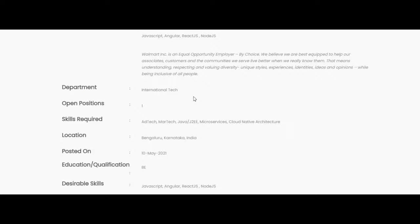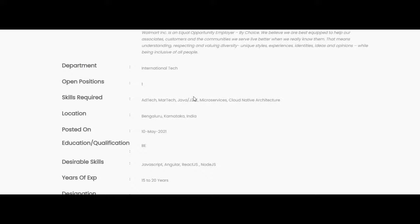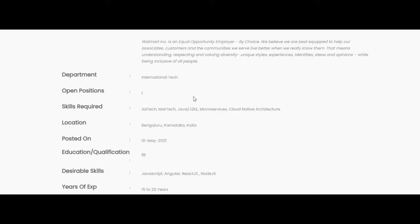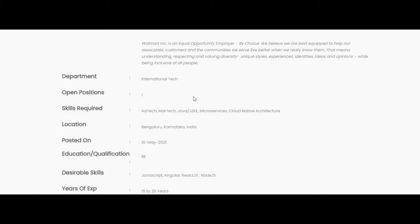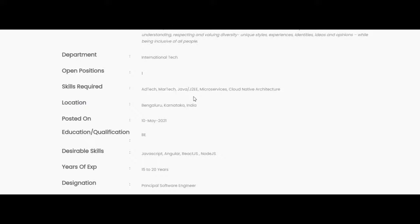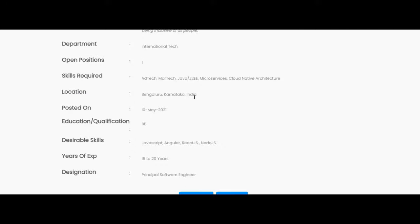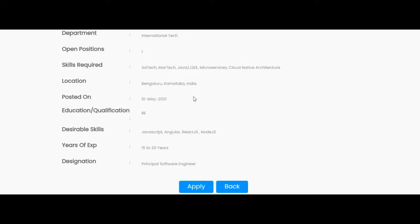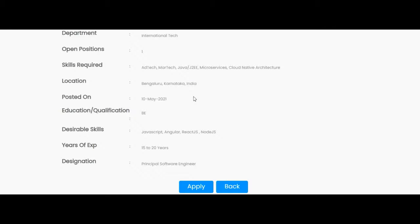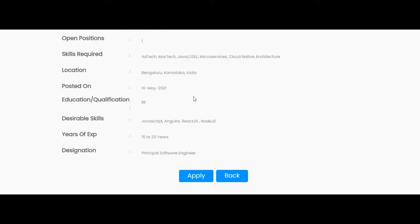Department is International Tech. The vacancy for the job opportunity is one. The skills required for this is AdTech, MarkTech, Java, J2EE, Microservices, Cloud Native Architecture. The location for the job opportunity is Bangalore, Karnataka, India.